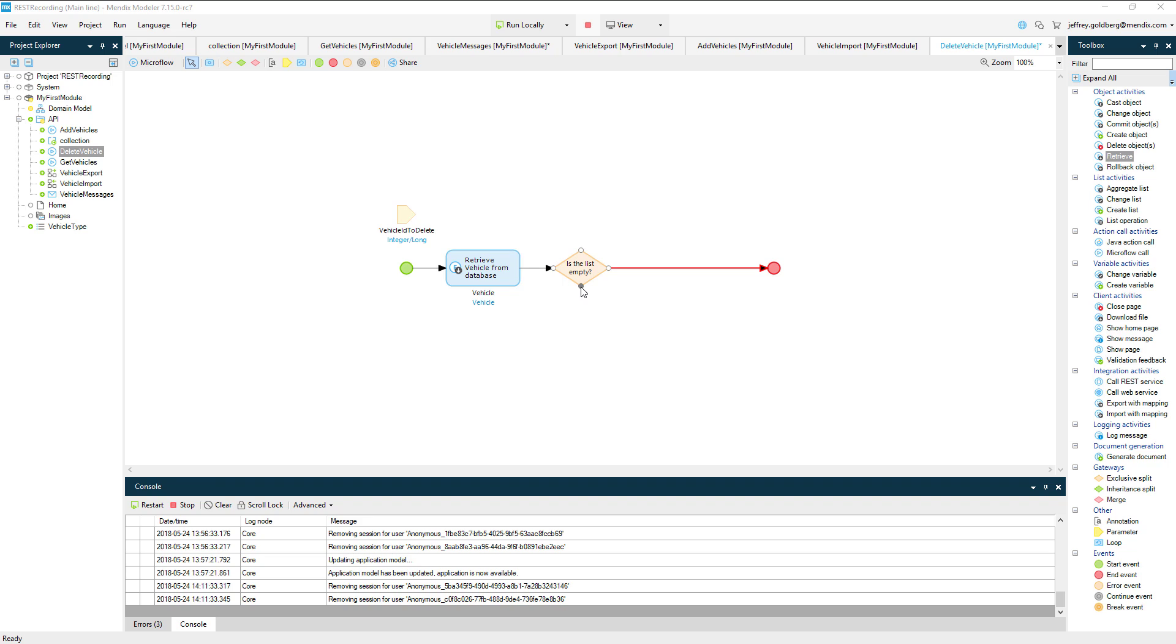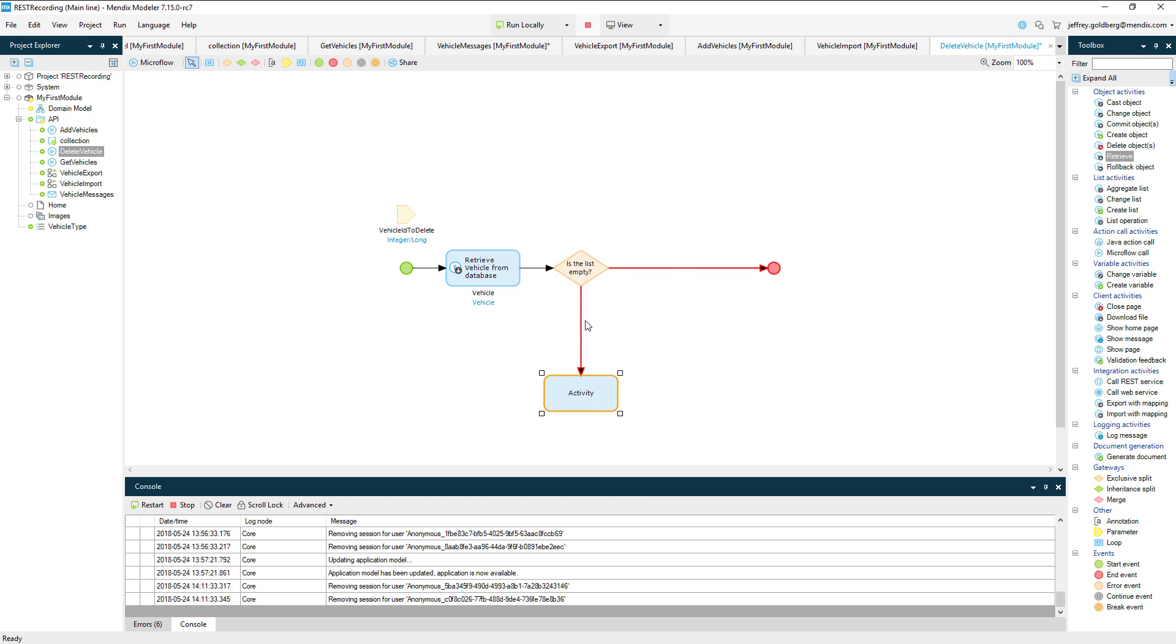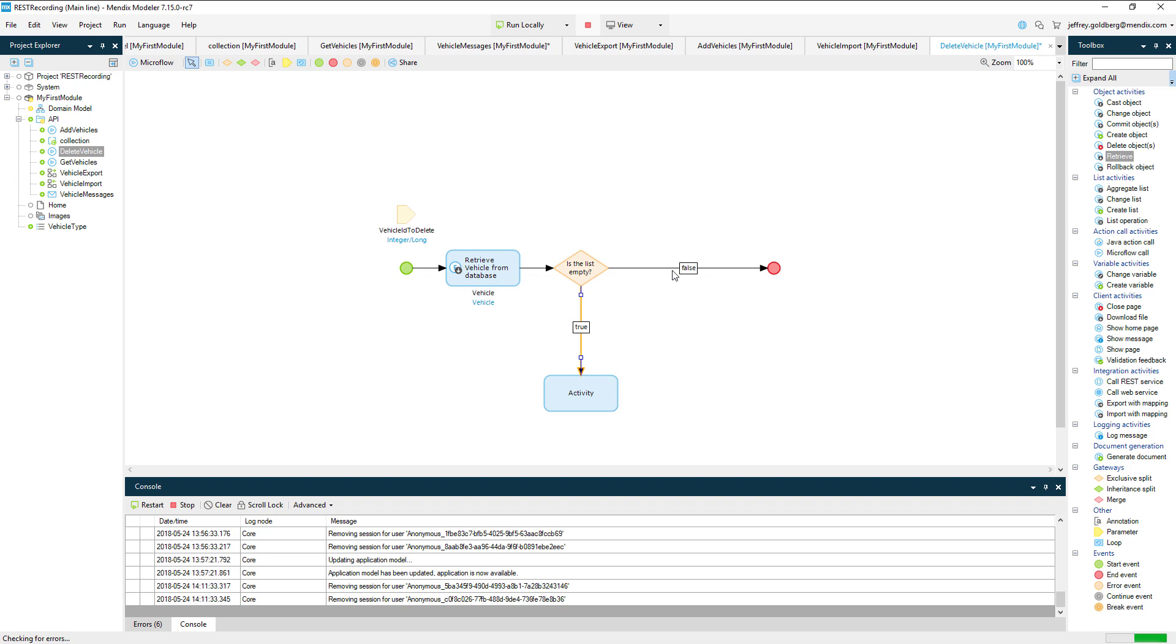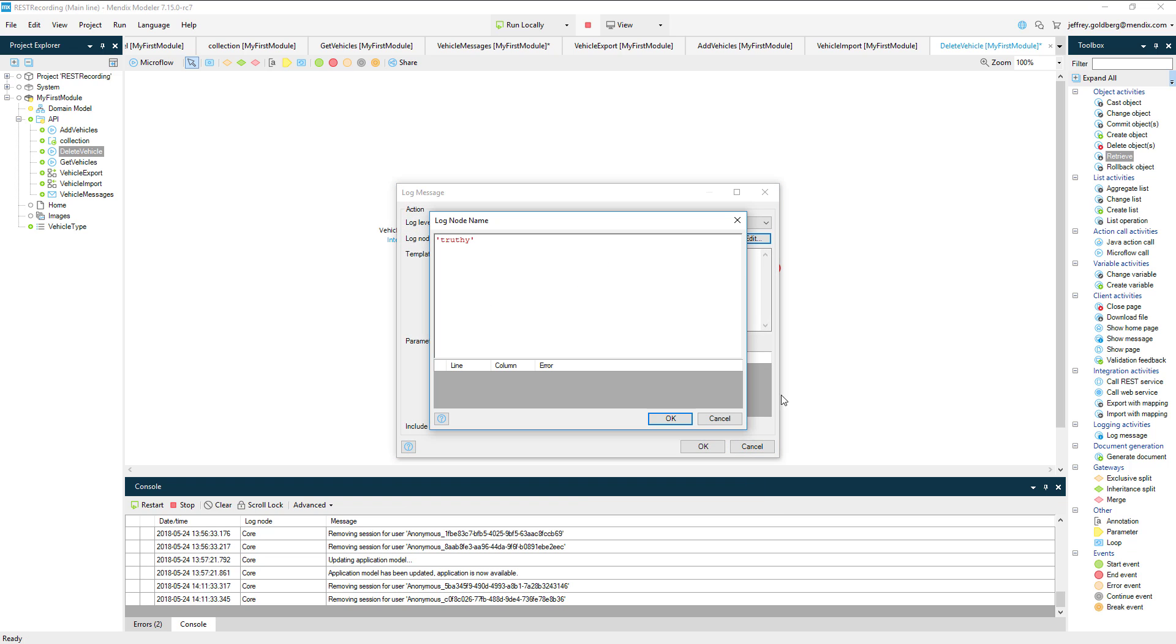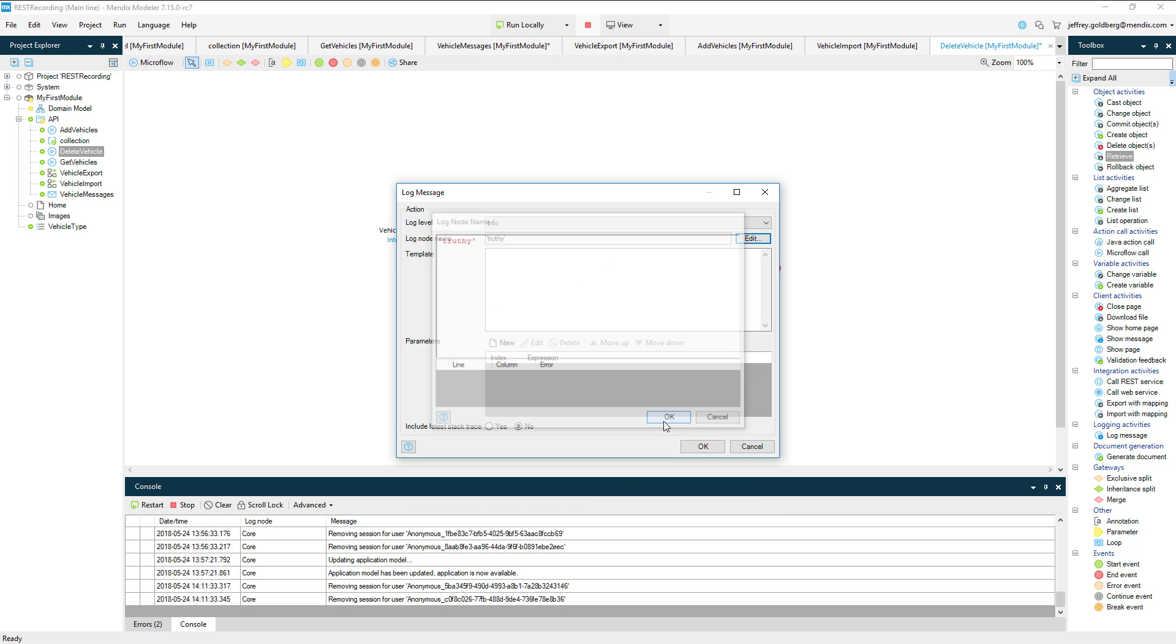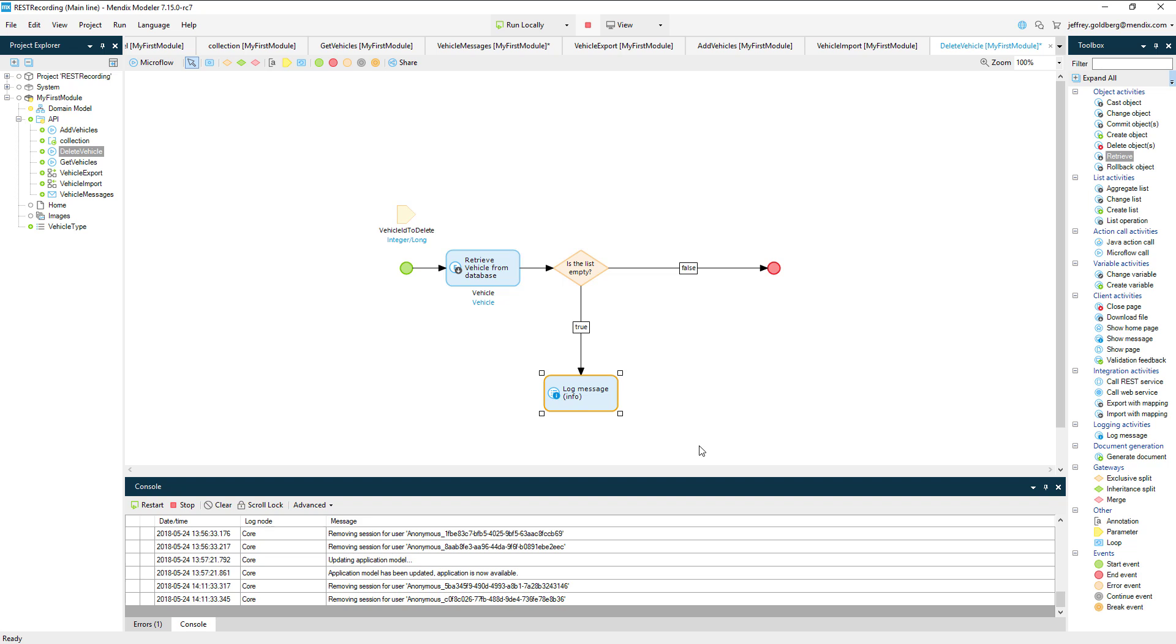From the split, I'll drag a line down from the conditional and add a log activity. Double-clicking the line in between allows me to select the value from the split I want this path to represent. I'll choose true. In the log activity, I'll give it a node name and add some text saying no vehicle has been found. Then I'll add an end event afterwards with no return value.